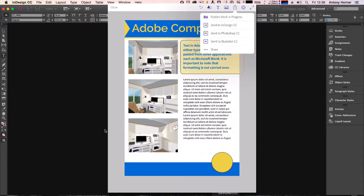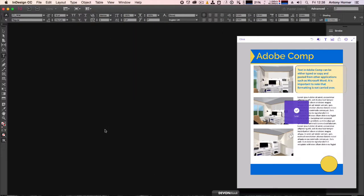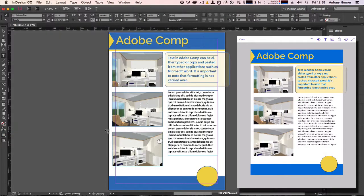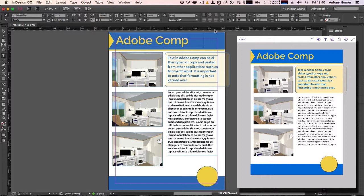then I tap on send to InDesign. Now my document has appeared in InDesign, but the first thing you'll notice is that the colors are rather strange. This is because Adobe Comp uses the RGB color palette, which is typically used for designing publications for viewing on screen.